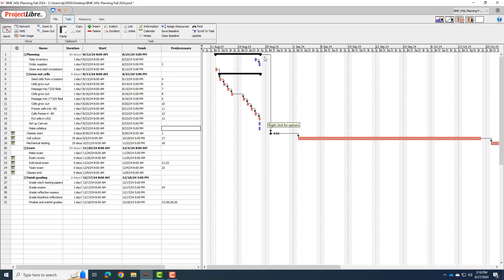So I could break down all these other tasks as well, like the cell culture, mechanical testing period. I can break them down a lot more. But this is just one example for you.